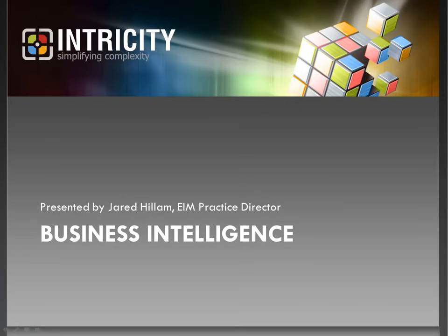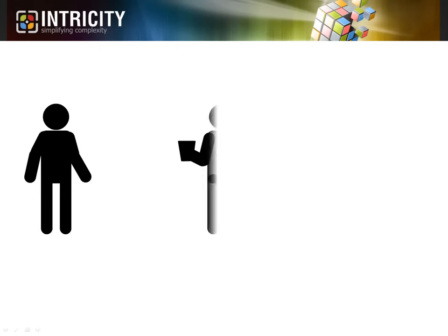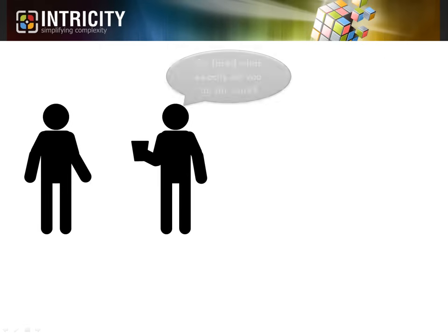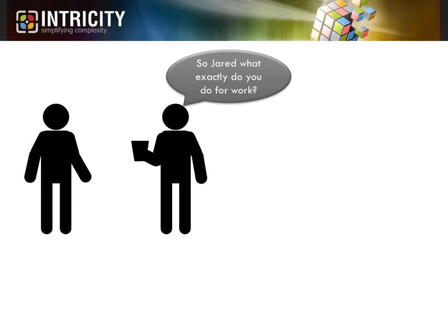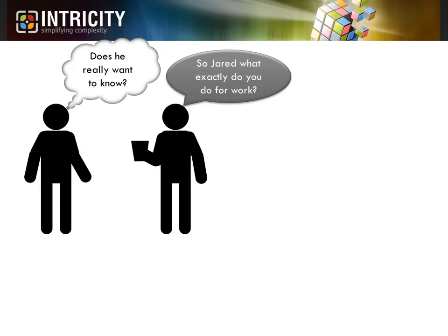Hi, I'm Jared Hillam. I've been in the business intelligence space for over 10 years now, but I still find it hard to carry small talk with the average Joe about what exactly I do for work. So for all the Joes out there that really want to know what business intelligence is, you've found the right video.